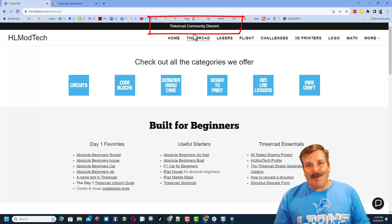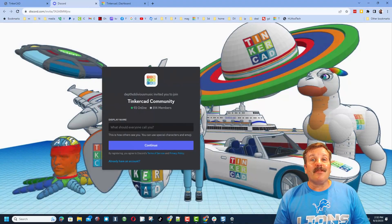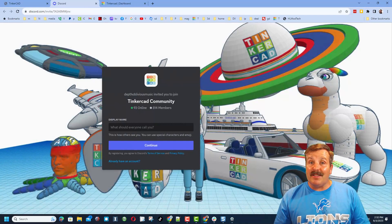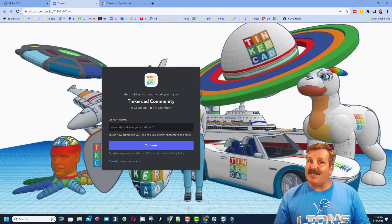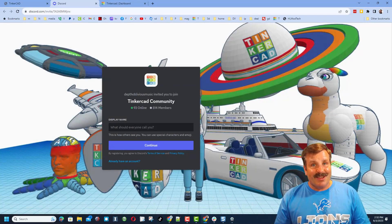Friends, I do also want to remind you about the link to the Tinkercad Community Discord. As you can see, we've got a ton of members and it's a fantastic place to talk everything Tinkercad.